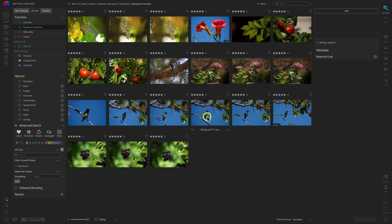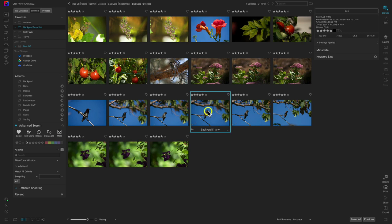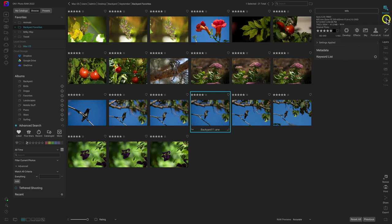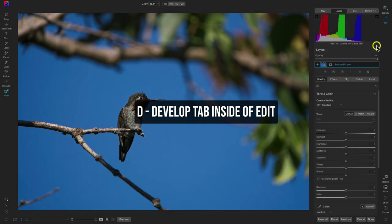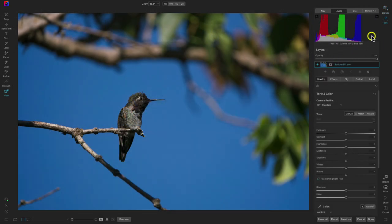Let's modify one of these hummingbird photos. I'm just going to select this photograph here. To edit this image or take it into the edit module, I can head over to the right side of my screen and select edit, tap and hold to select a specific tab, or I can just hit D on my keyboard. Now we're inside of the develop tab inside of the edit module.